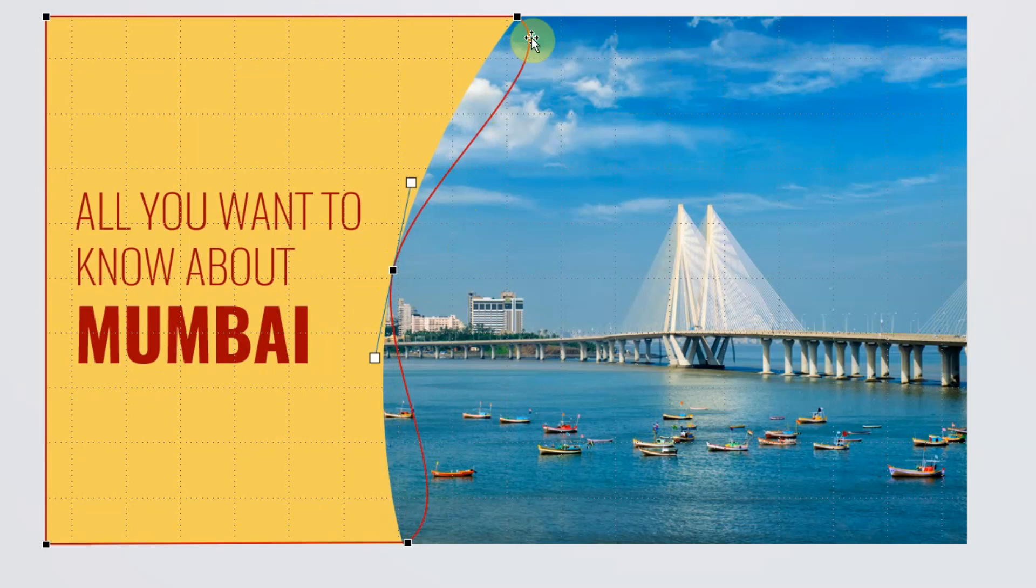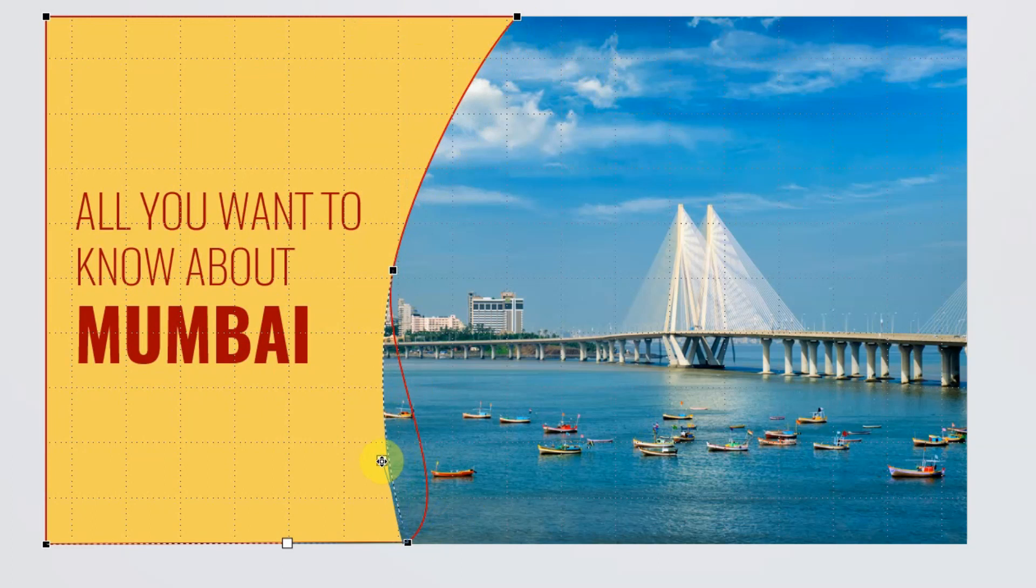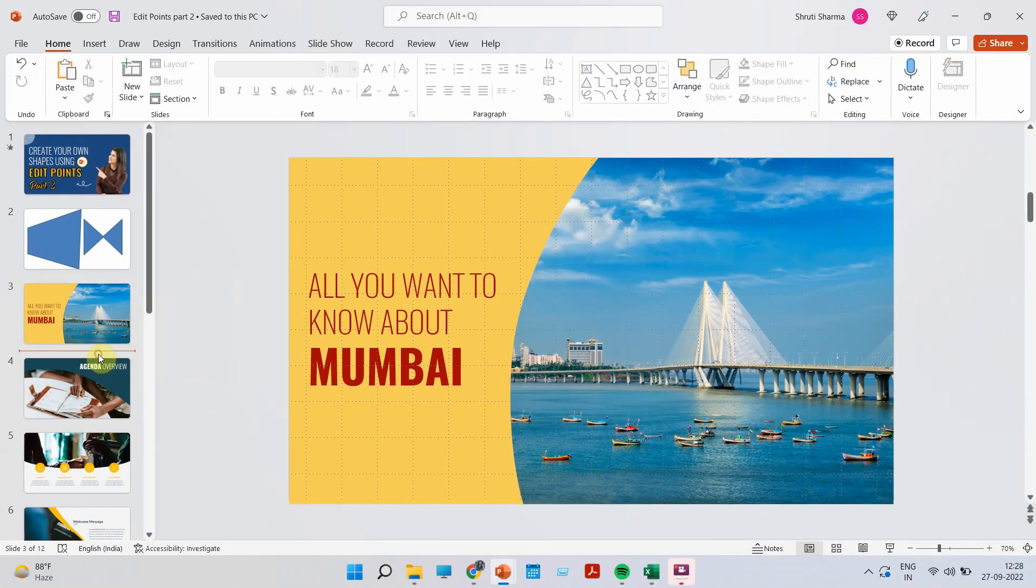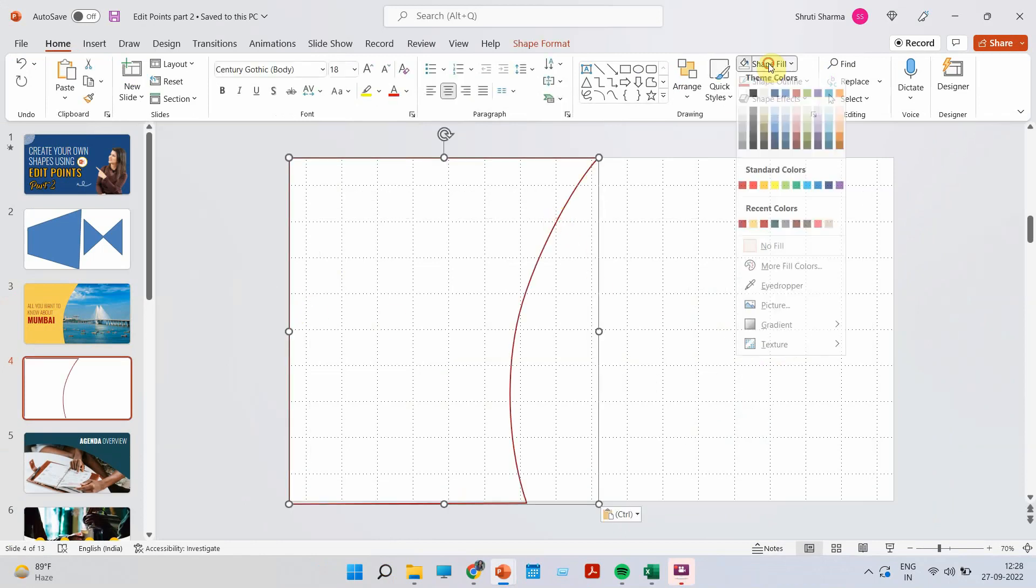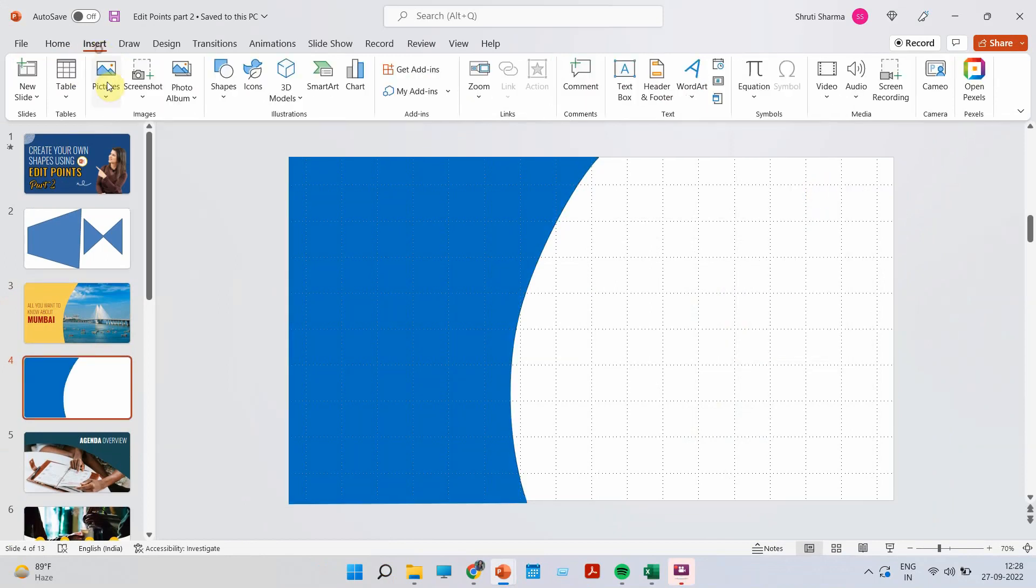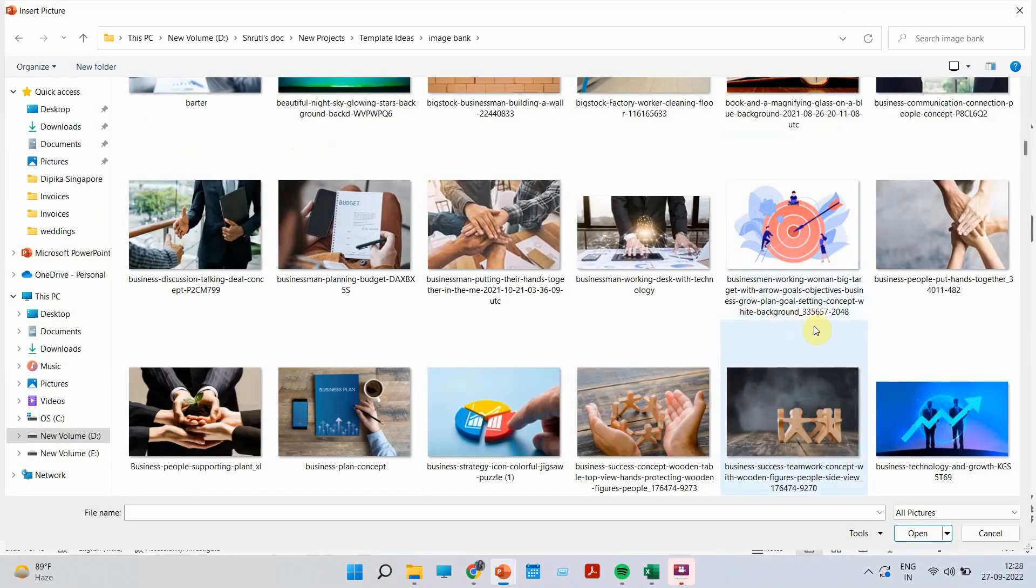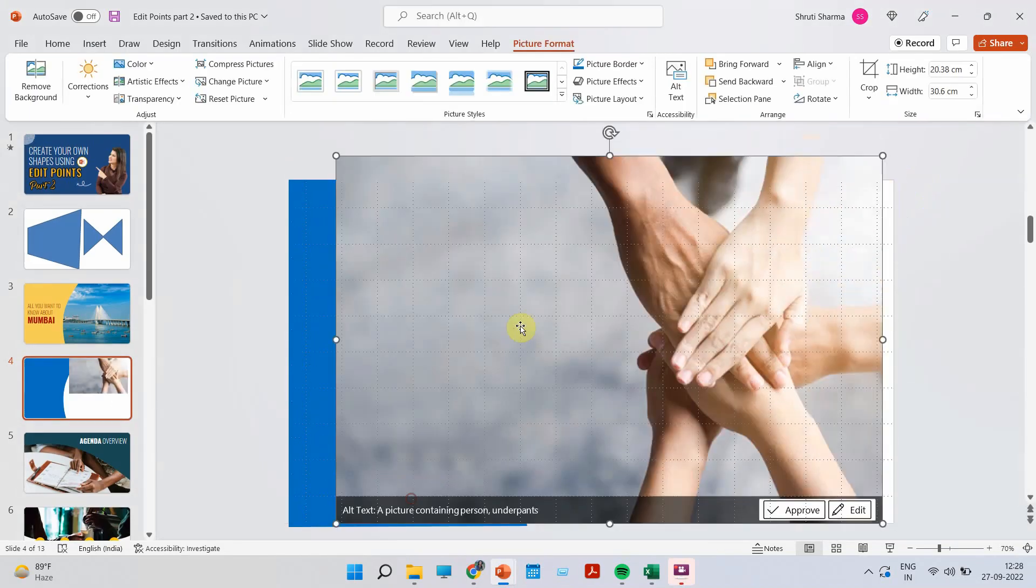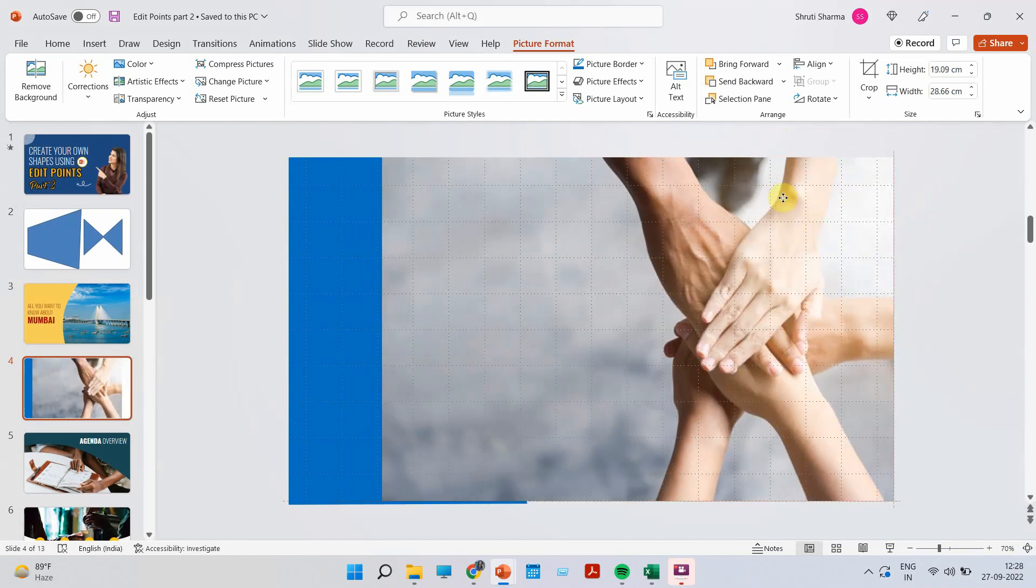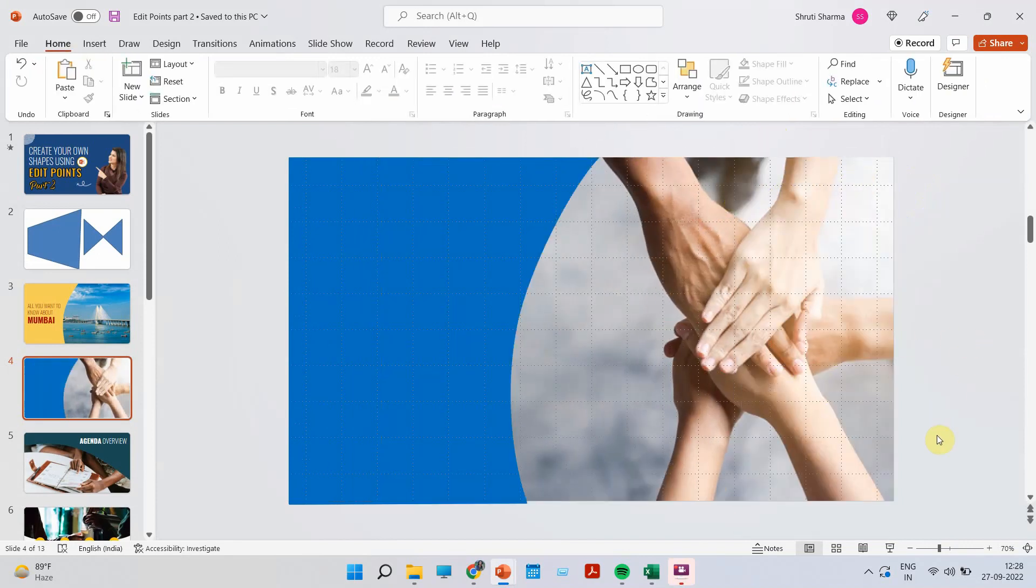Now what you need to do is play with these tentacles. So each edit point has these two legs that you can actually play with like this, and you can fix how you want the shape to look like. Look at this. I'm going to put it on a new slide so that you all can see. You can change the color. You can put a picture in the background. And your slide is ready.